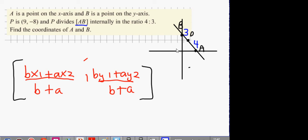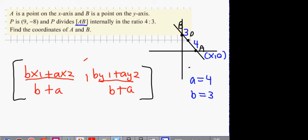So A equals 4, B equals 3. This point has to be (x, 0) since it's on the x-axis — call it x1, y1. The second point is going to be (0, y) since it's on the y-axis — call that x2, y2.